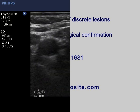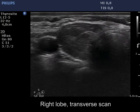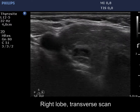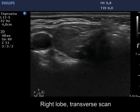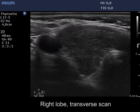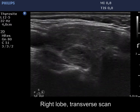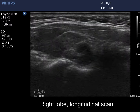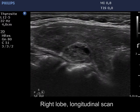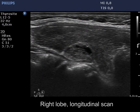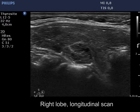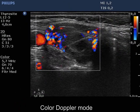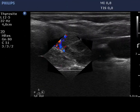The thyroid is hypoechoic, inhomogeneous, and enlarged. Connective tissue divides the lobe into smaller discrete areas. Except for a partly cystic lesion in the dorsal part, these areas are not pathological nodules. The vascularization is a bit increased.